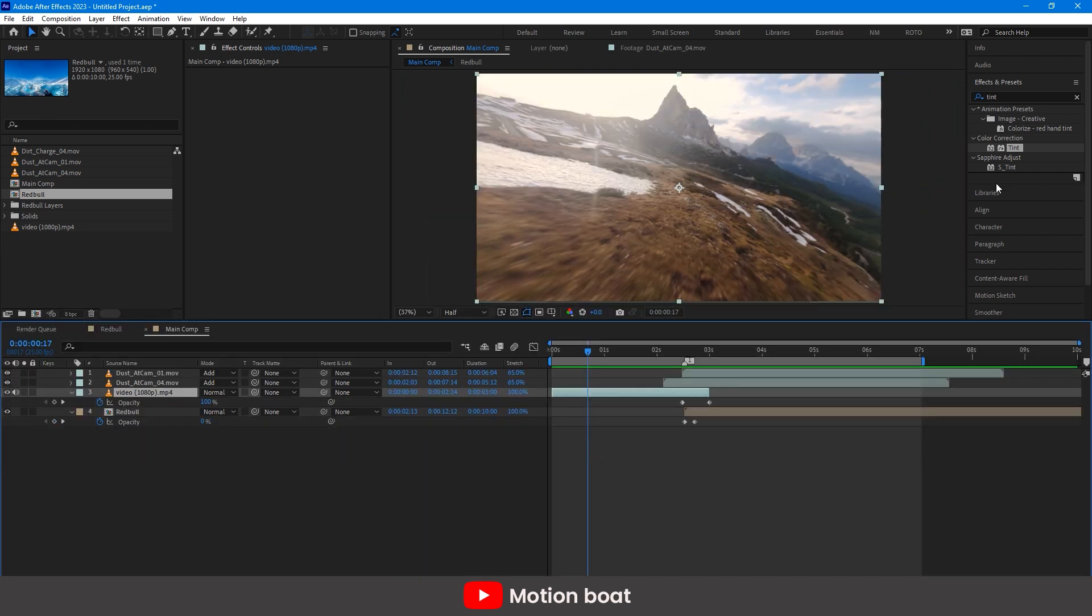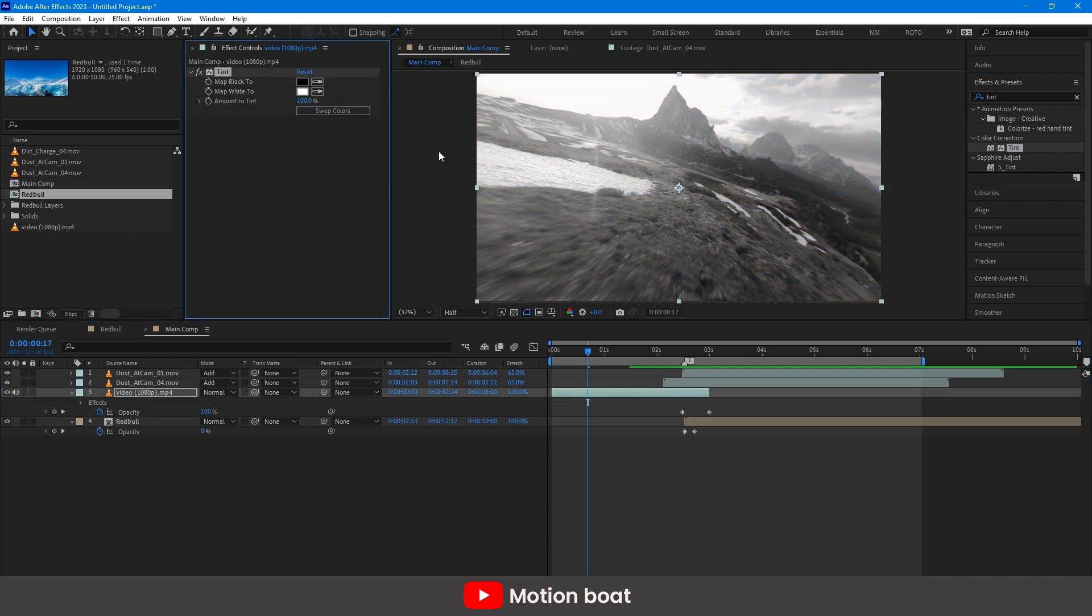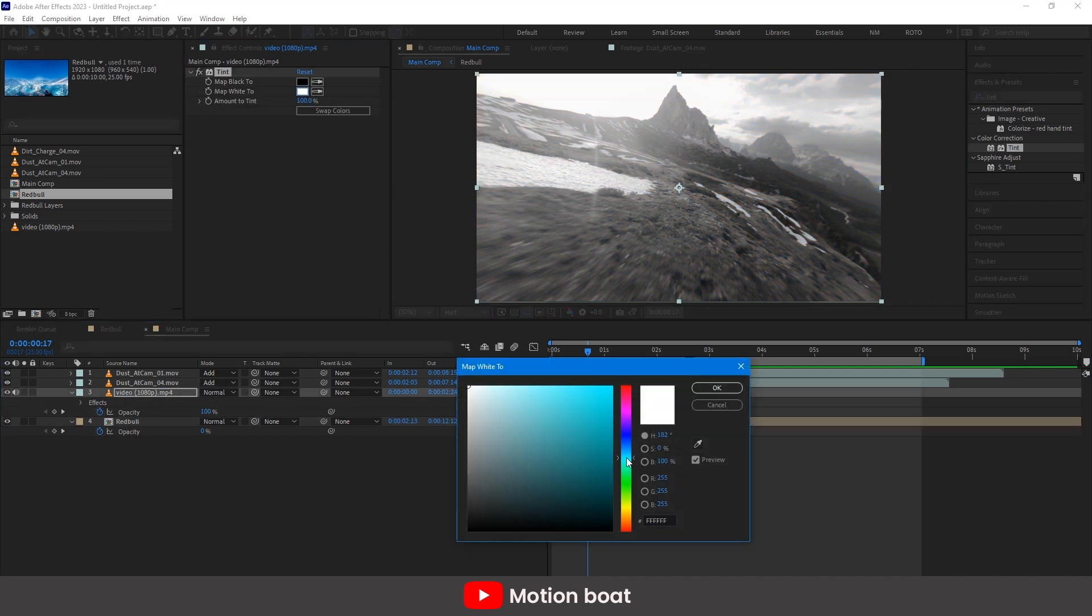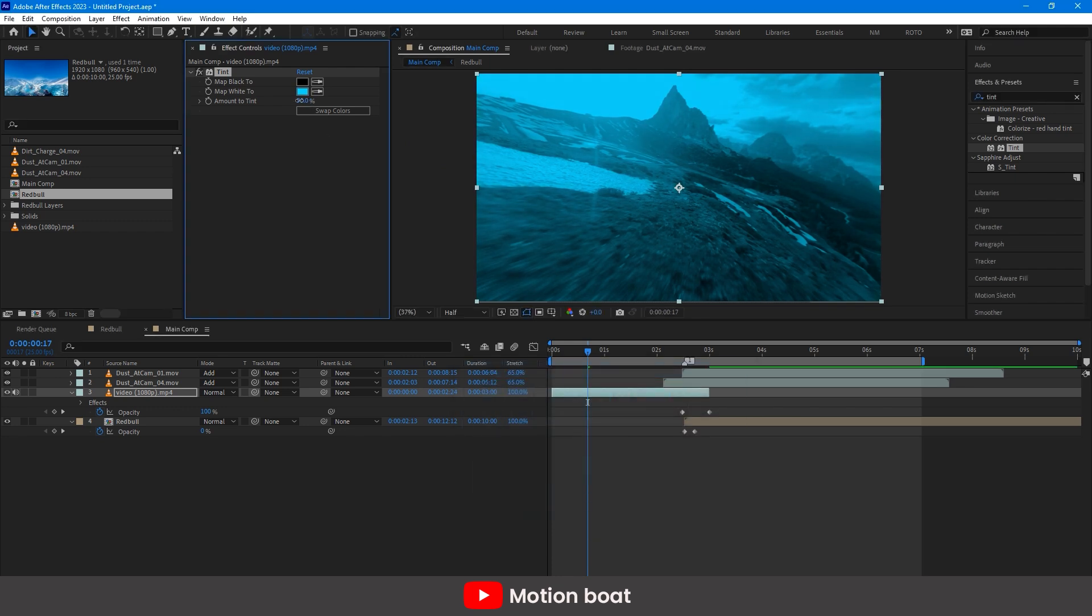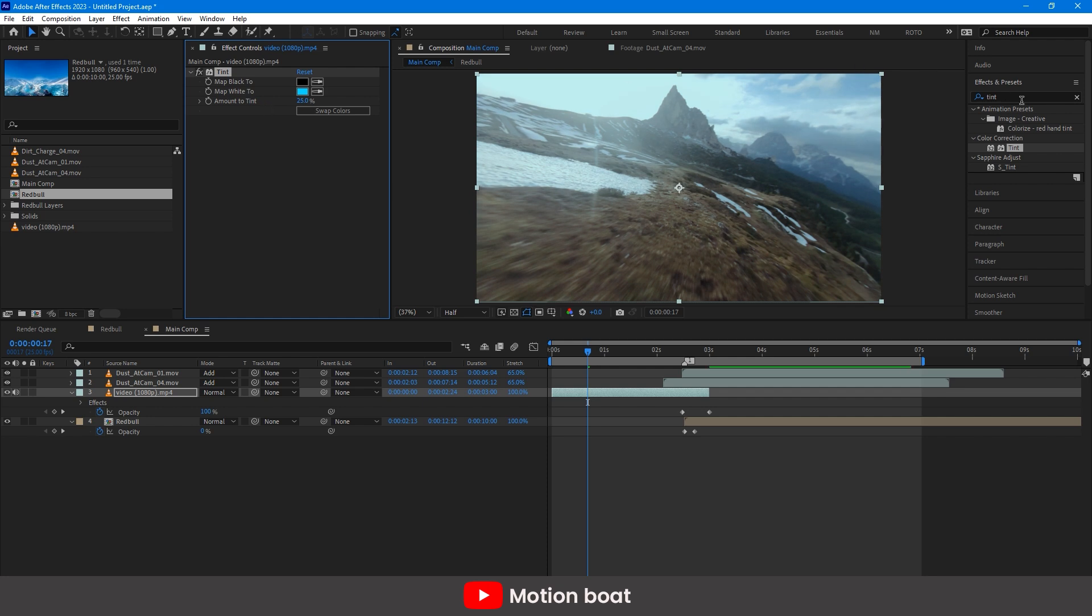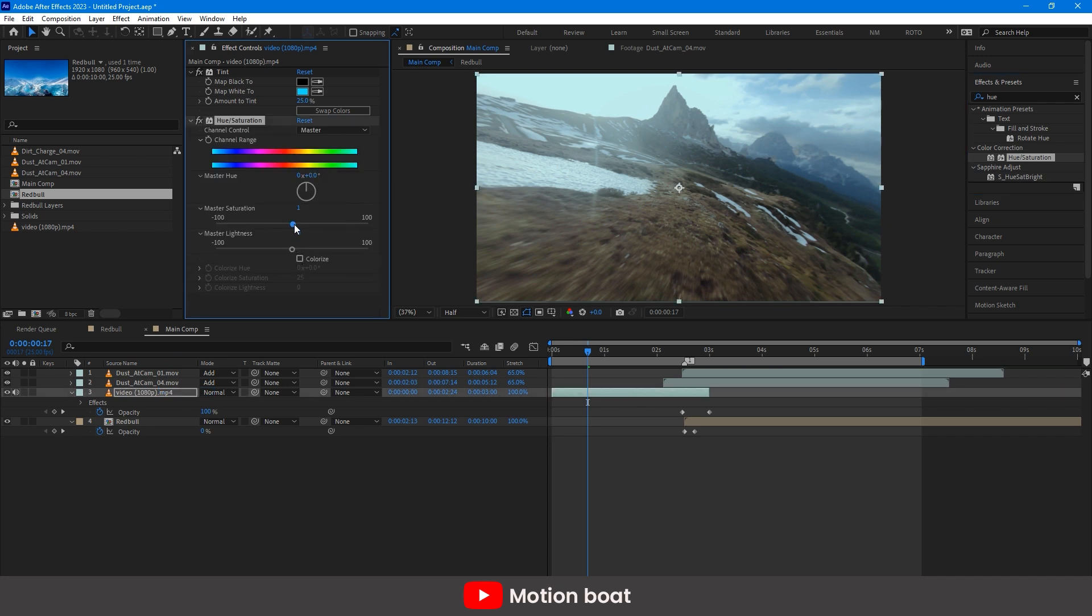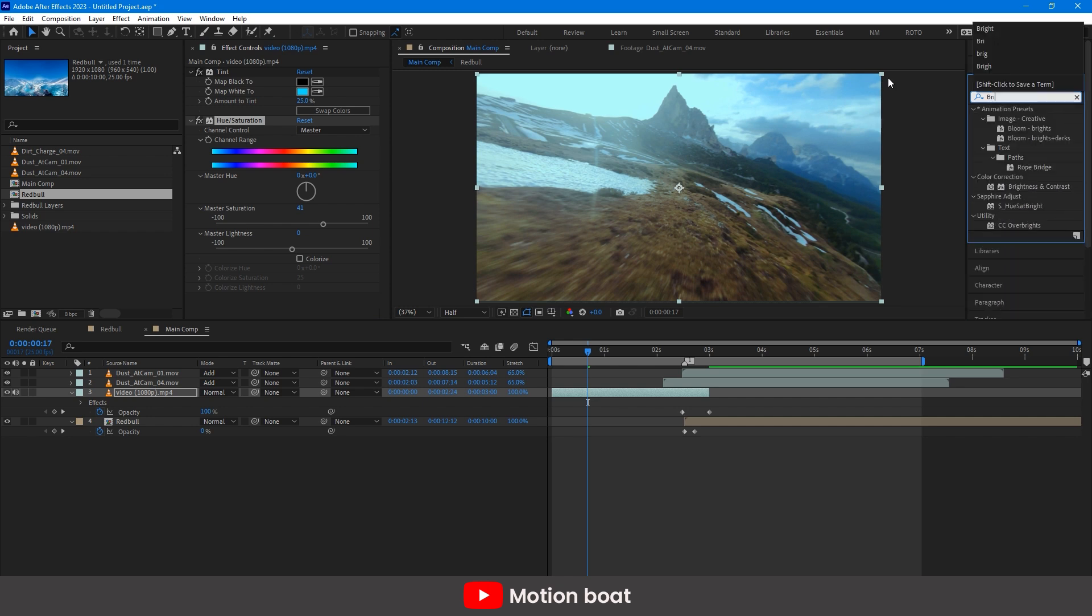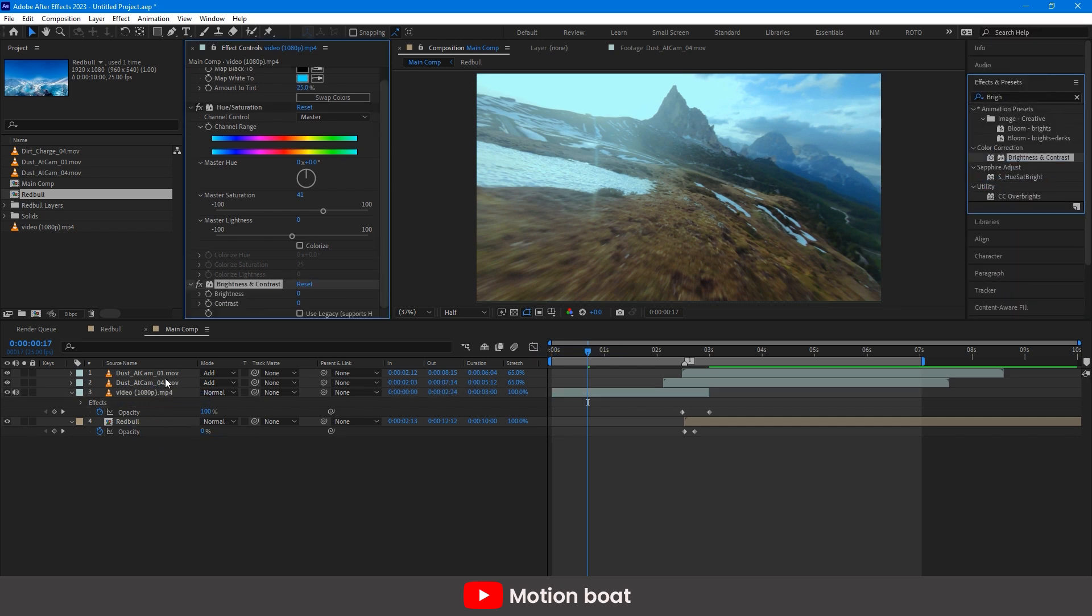Now, let's get color correction for the footage. Add tint preset and pick the sky blue color. And this can be around 25%. Add hue saturation. And adjust the saturation like this. Adding brightness contrast here and making some changes like this.